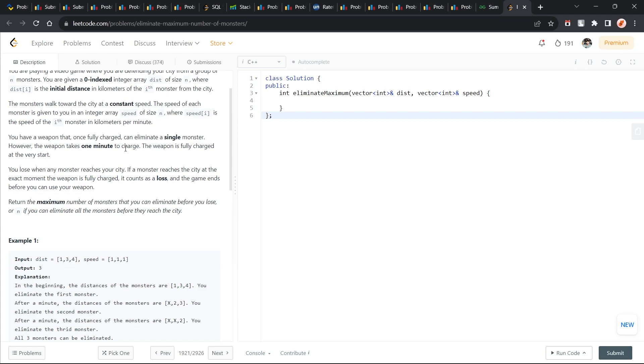Our weapon can eliminate a single monster. However, the weapon takes one minute to charge. When the weapon is fully charged, and the weapon is fully charged at the start, we will lose when any monster reaches the city.